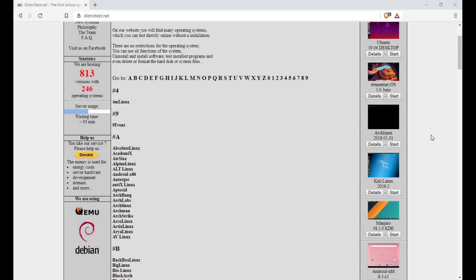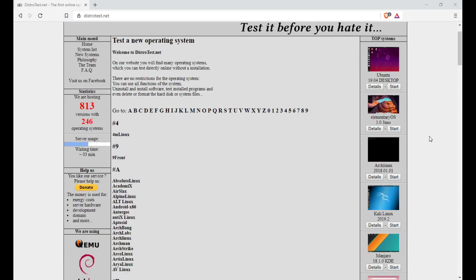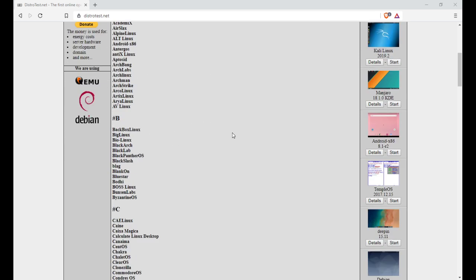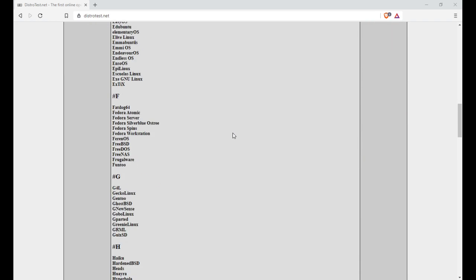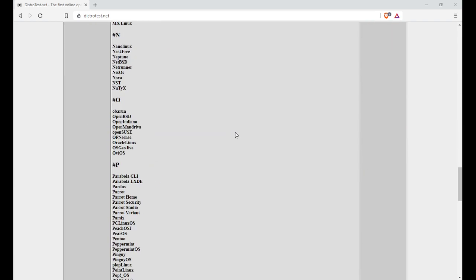Now they are hosting over 813 versions with 246 operating systems. There's quite a list here, enough to give you an idea of certain distribution types.